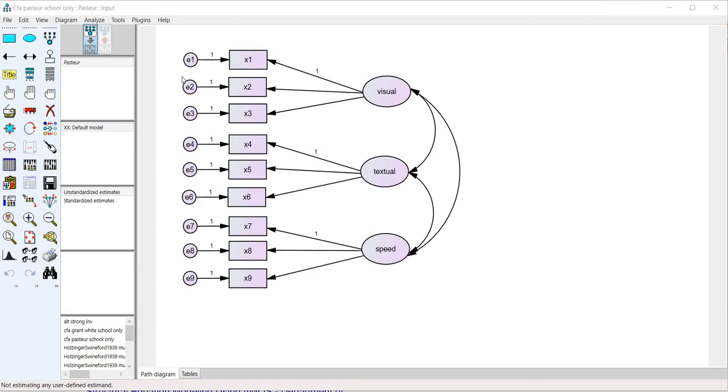You can see right here I've specified a confirmatory factor analysis model and I'm basically ready to run the analysis.